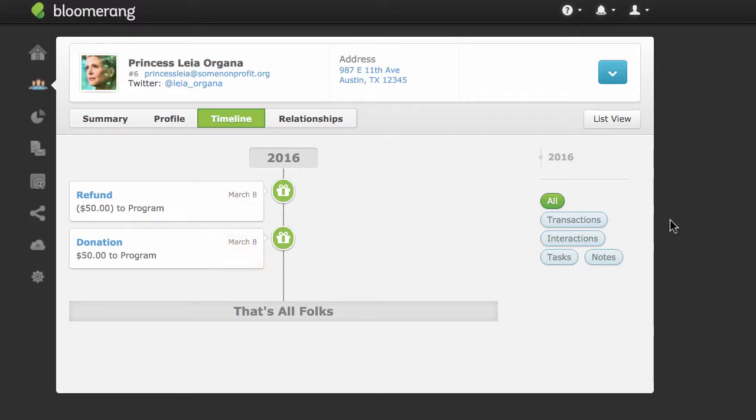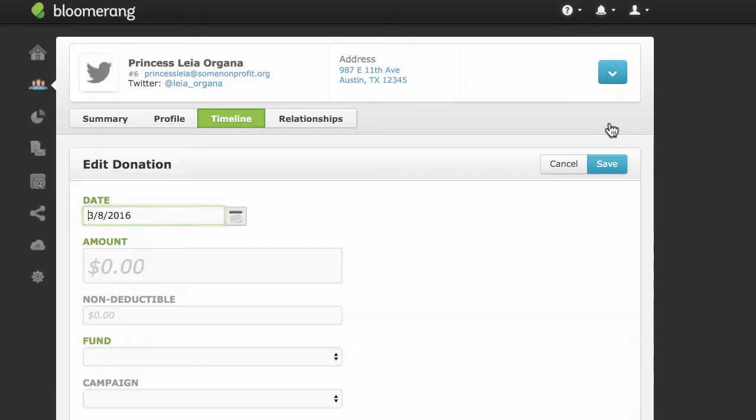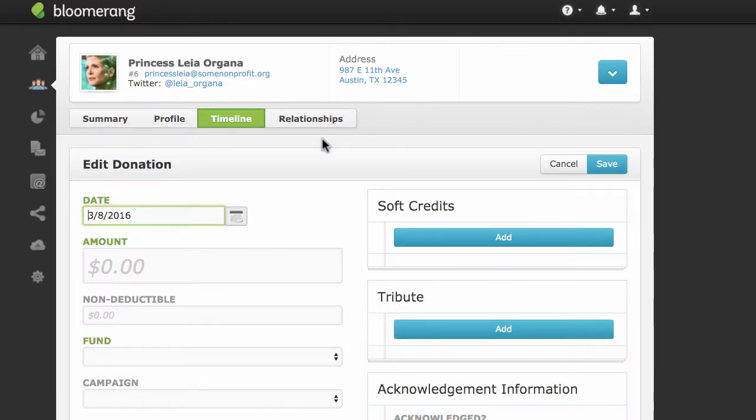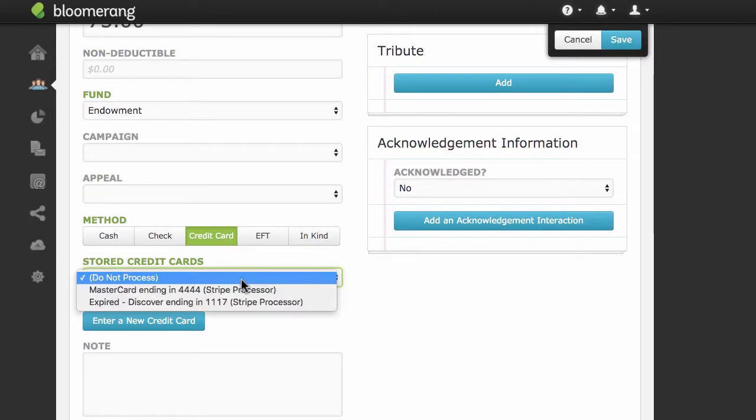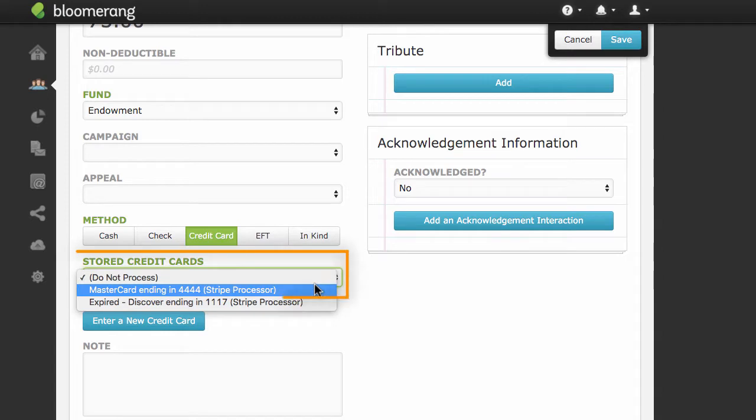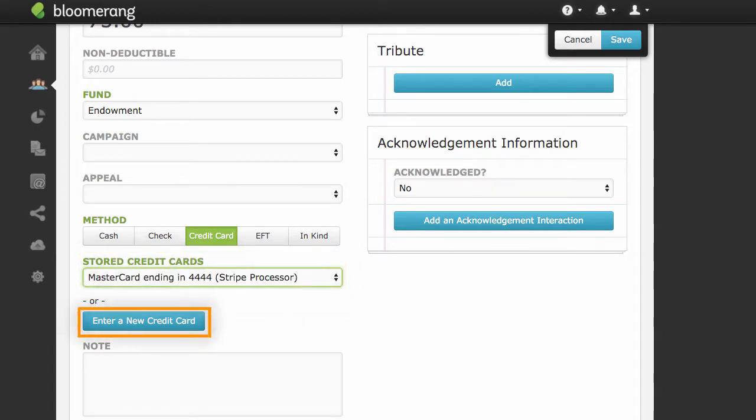Now record another credit card donation for this constituent. Click New Donation again. Fill out the donation information as before and click Credit Card. Select a credit card this constituent has used before or choose to enter a new credit card number.